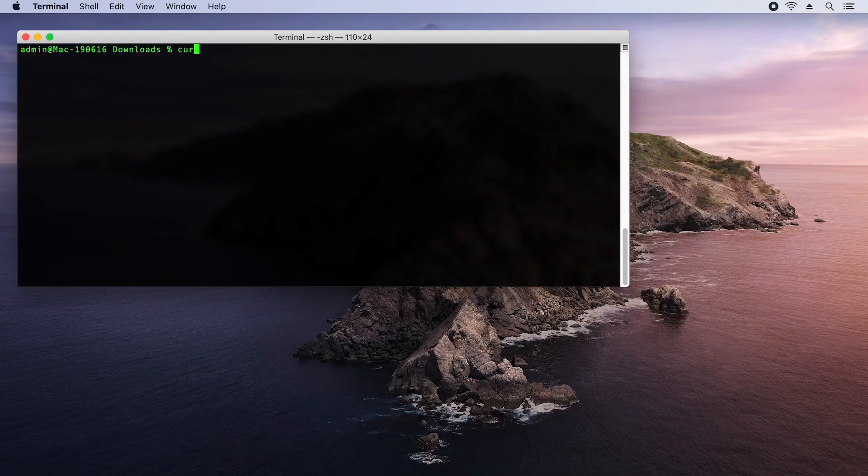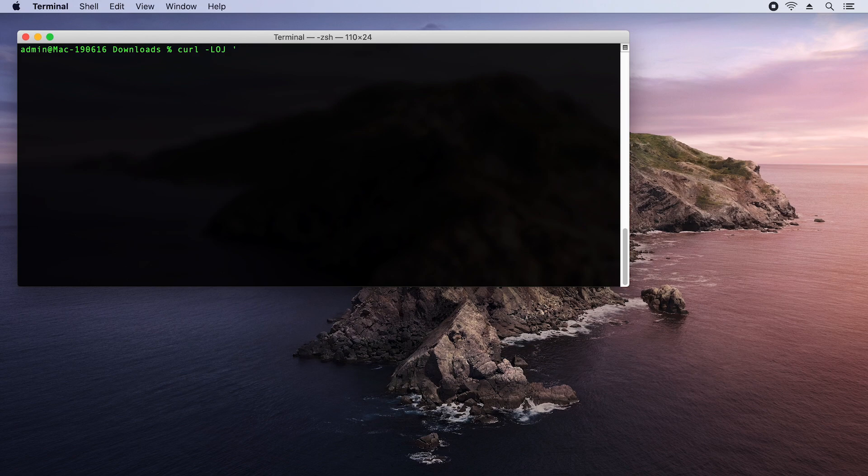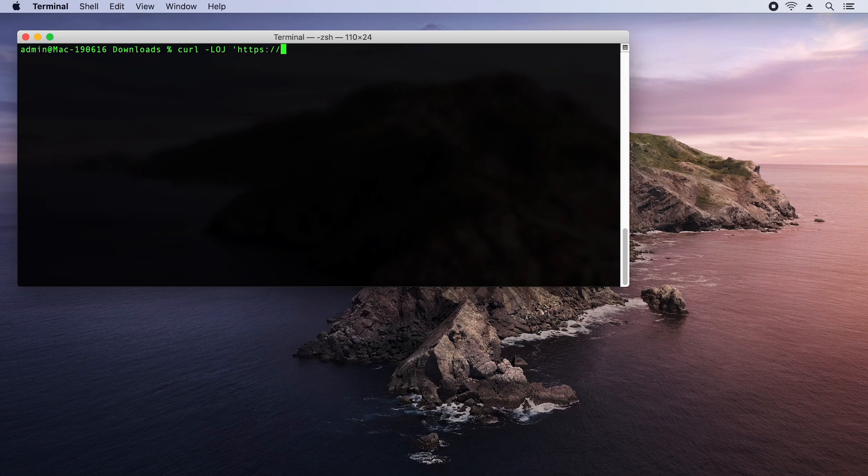So first up, how would we go about downloading the latest version of Office on a fresh install of macOS? I have terminal open and I'm going to run the curl command. I'm going to pass through LOJ. L means to follow links, O means to download a remote package and J means to use the same file name as the remote server.